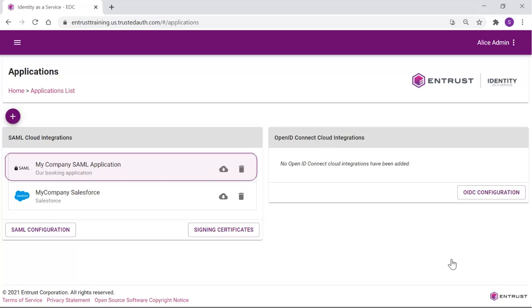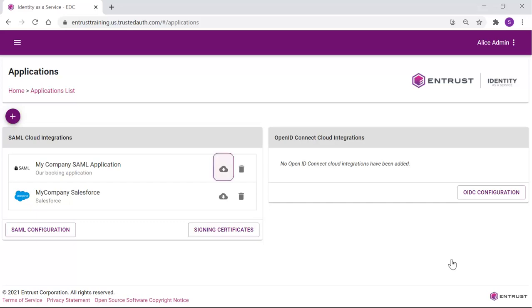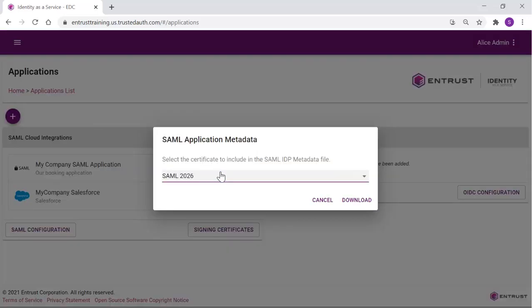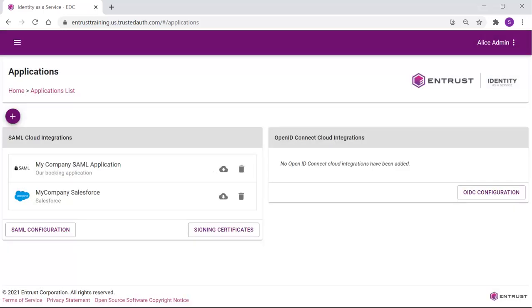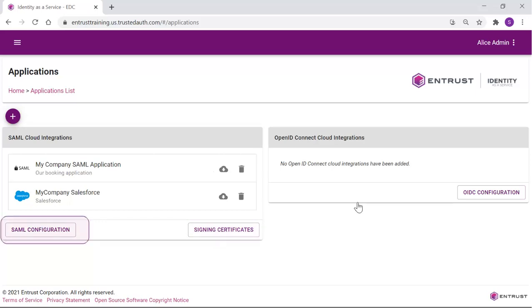Now you have all the information required to set up IDaaS as an identity provider for your SAML application. If your application can import the SAML information from a metadata file, download that file using the download icon for the application. Select the certificate to include in the metadata file. This should be the one we just created earlier. And click Download. If your application does not accept a metadata file, you can download the signing certificate as we did earlier, and view and copy the SAML configuration information from the SAML section of the Applications page.